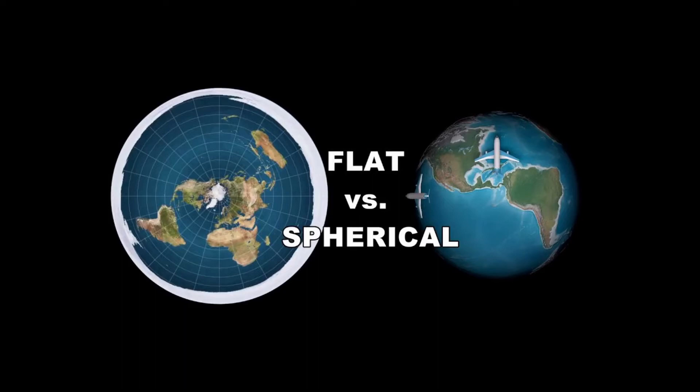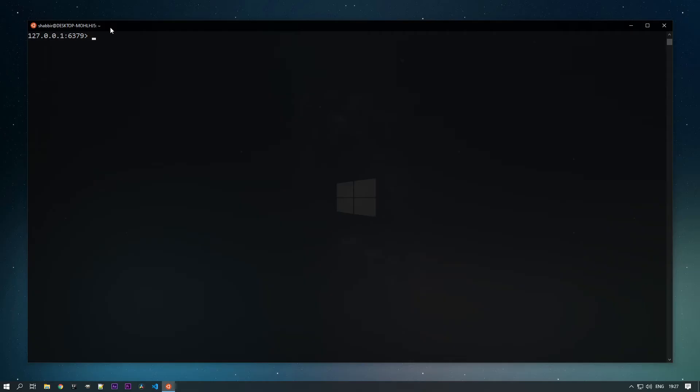The model used here is a spherical model — the Earth is modeled as a sphere. So all the data we are storing will be prone to 0.5 percent of errors. Keep that in mind while using radius in your application for geospatial data. Now let's start adding locations.